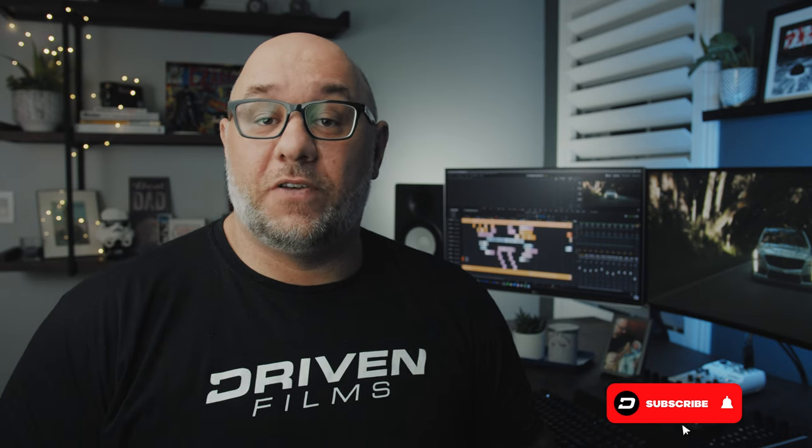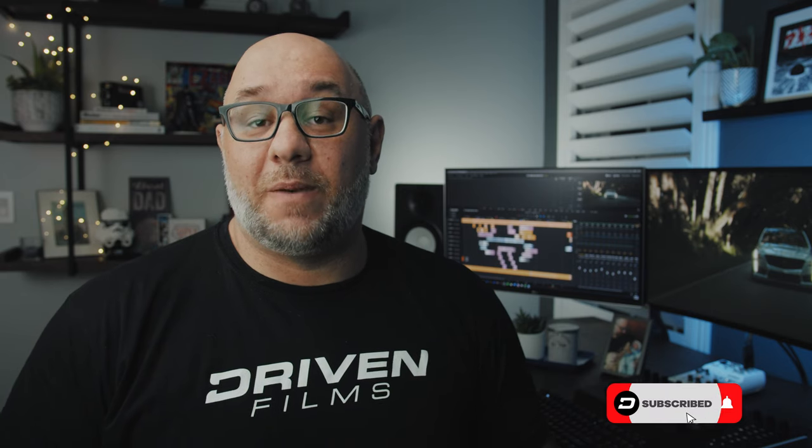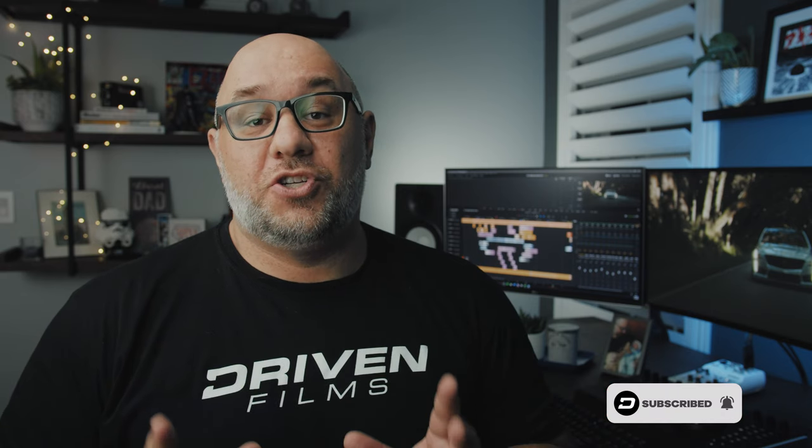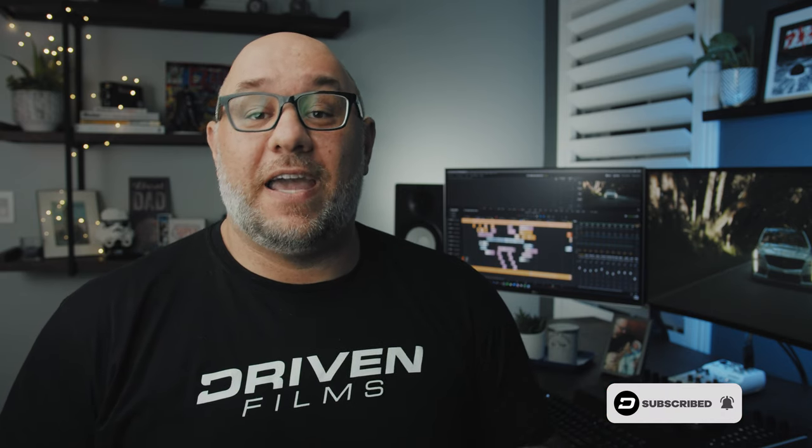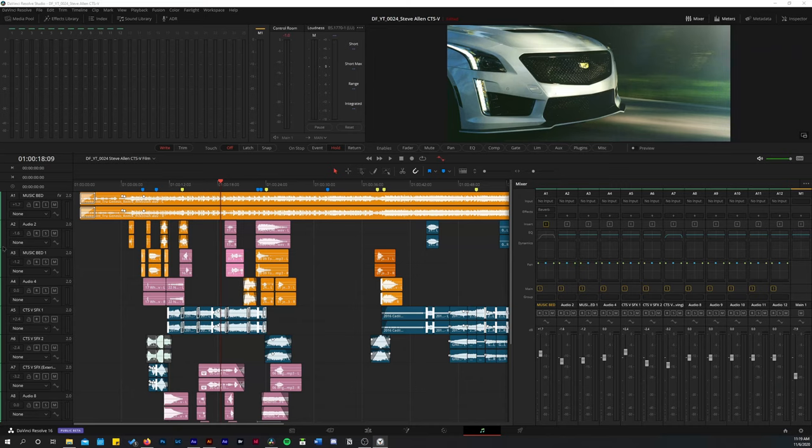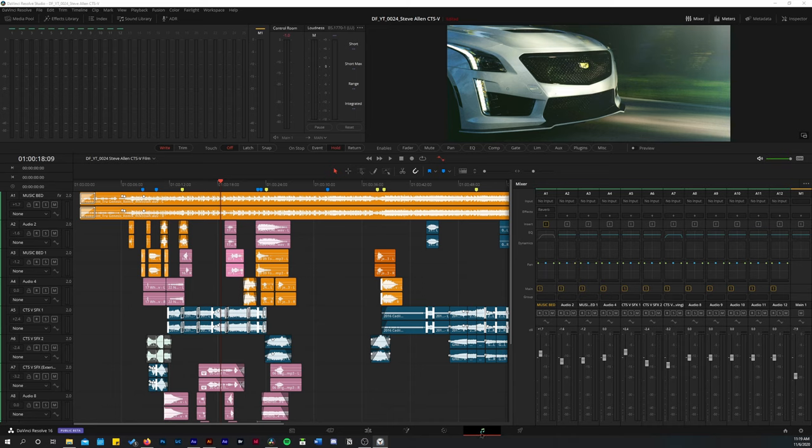Now, we're going to be doing all the sound design within DaVinci Resolve using the Fairlight panel, so let's jump into Resolve and break down the sound design. All right guys, now we're here in DaVinci Resolve again, and this time I'm on the Fairlight panel. For those of you who don't know, the Fairlight panel is where you'll be doing all of your audio work.